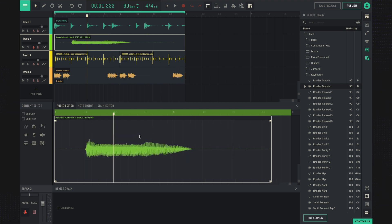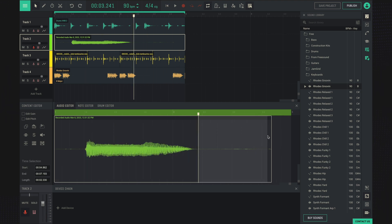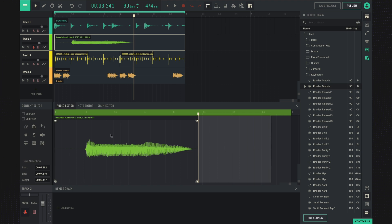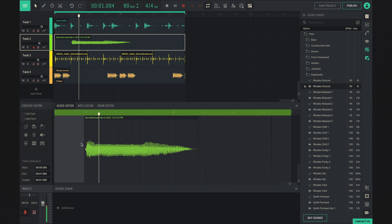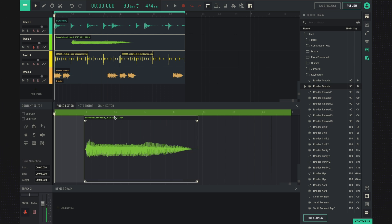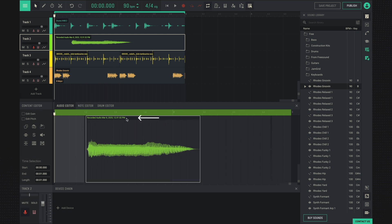In the audio editor, we can remove some parts that we don't want, for example, the noise at the beginning and at the end. Also, here we can move this sample if we need to.